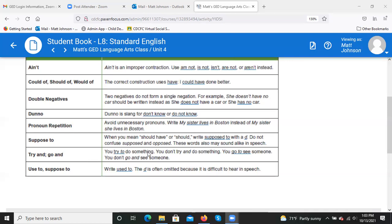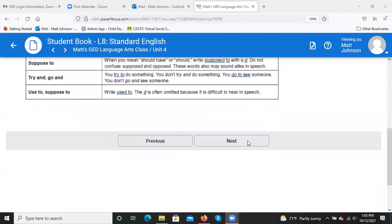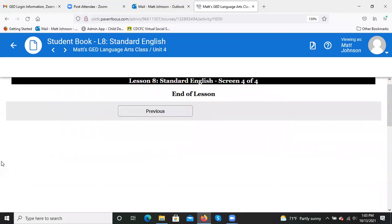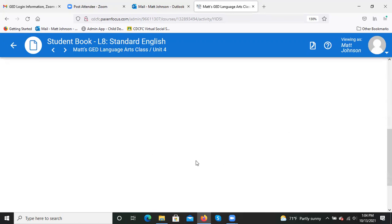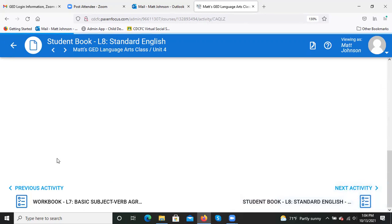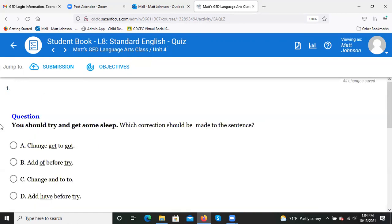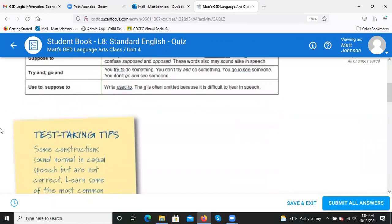'Try and' and 'go and' are also non-standard: you 'try to do something,' not 'try and do something'; you 'go to see someone,' not 'go and see someone.' 'Gonna' (G-O-N-N-A) is slang for 'going to' — acceptable in texting but not in formal writing. Some constructions sound normal in casual speech but are not correct. Learn the most common mistakes and proofread carefully to avoid them.